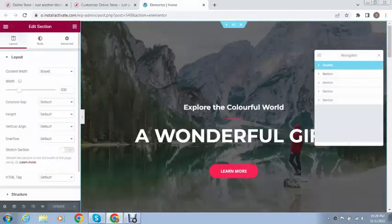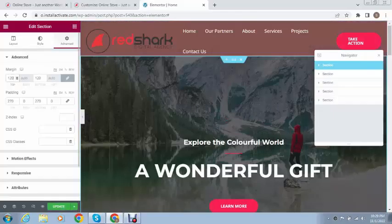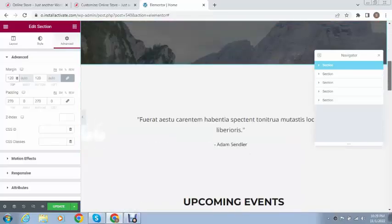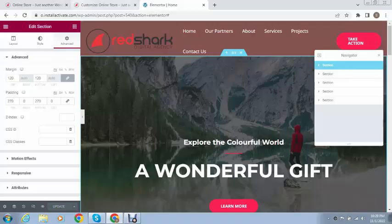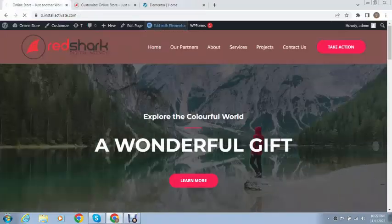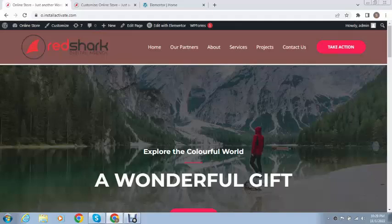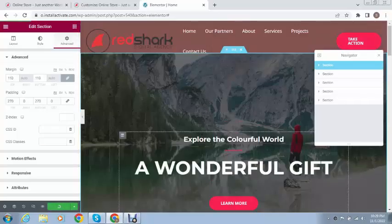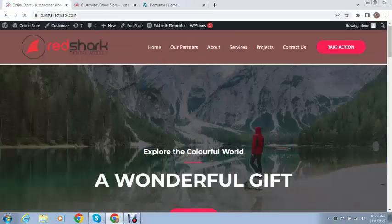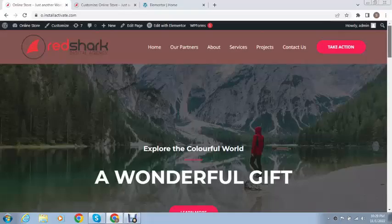Now if you want to add some spacing from the top, we can edit the section and add a margin like 120 from the top and bottom. If you want to add only the top margin, you can unlink them. You can see here and we can decrease it a little bit.